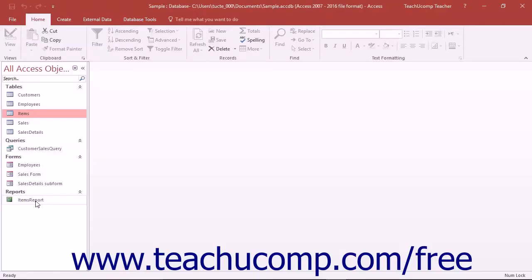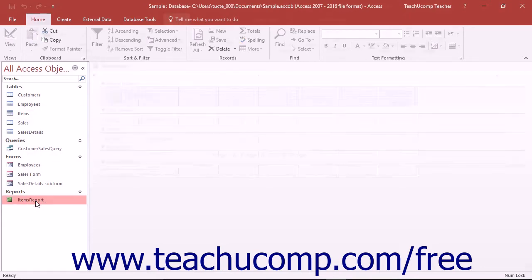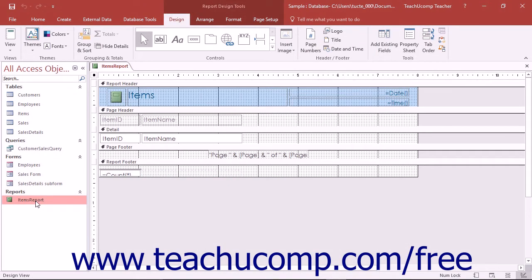Once you have created a report, it will appear in the navigation pane. Here you can select it and then press Ctrl plus Enter on your keyboard to open the report in Design View.